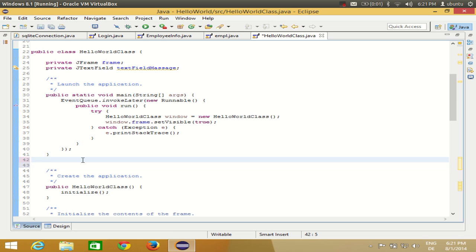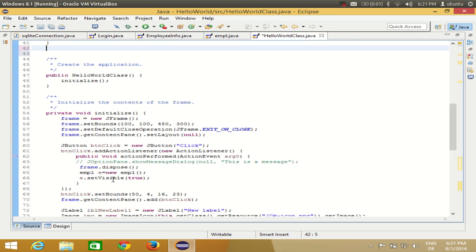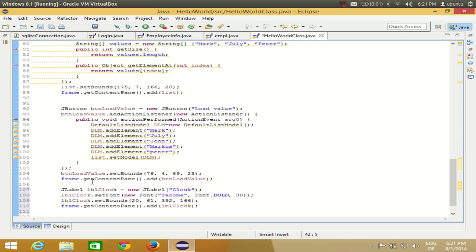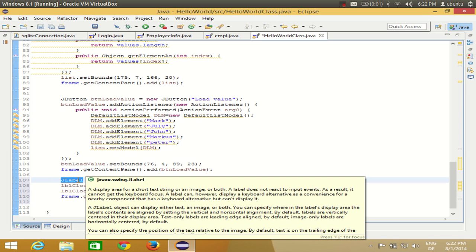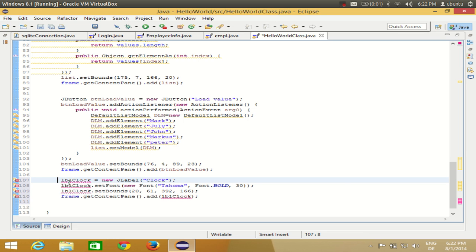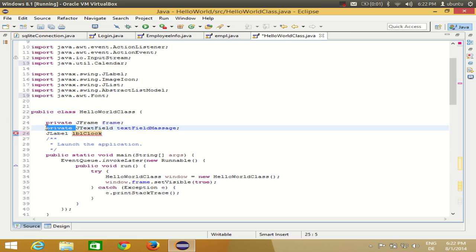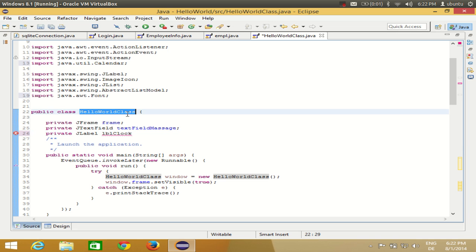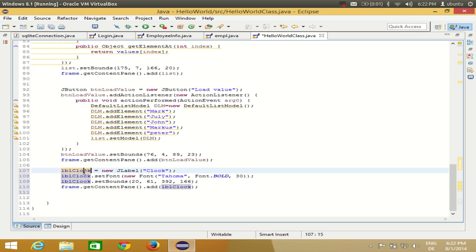First of all, make sure that your label is global. When you drag and drop your label in your frame, my label name was 'labelClock'. Whenever you drag and drop this label inside the form, Eclipse creates it locally. You can make it global by copying the declaration, deleting the local JLabel declaration, and declaring it above where your class starts as a private member of the class.